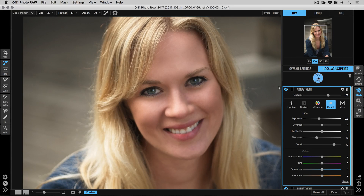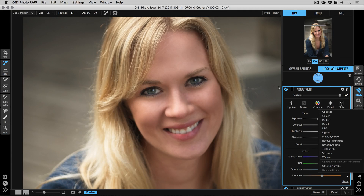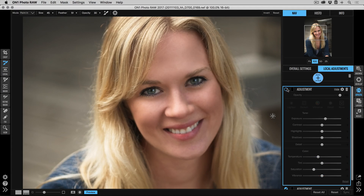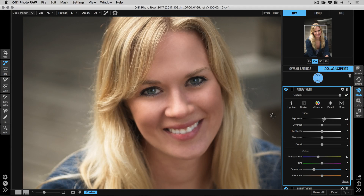The next step is the teeth. Add another adjustment layer — there's a style called the Toothbrush that's perfect for this. Using a low opacity, I'm just going to dab that on each of the teeth, kind of like when you go to the dentist and they polish your teeth, one at a time, just to lighten them up. Toggle it on and off, use the exposure slider to control how strong the adjustment is, and there's also a saturation slider to pull out some of that stain color. That's how easy it is to use local adjustment layers to enhance the eyes and mouth.